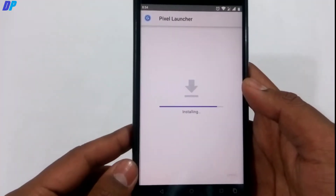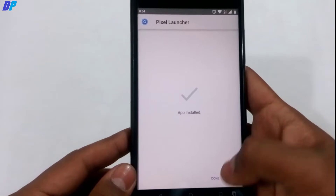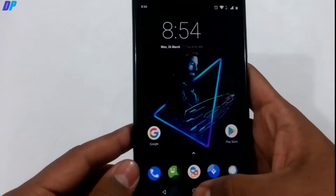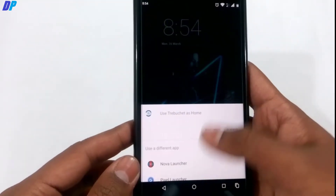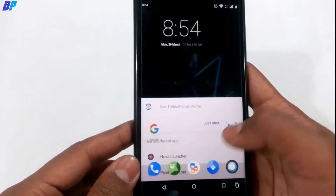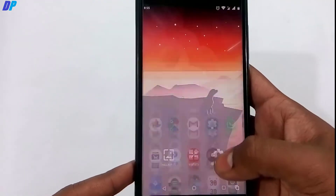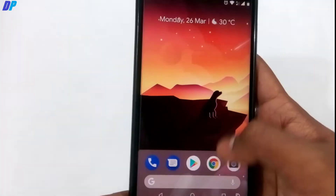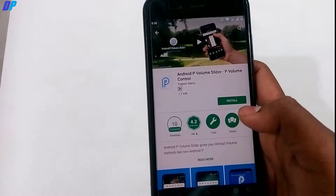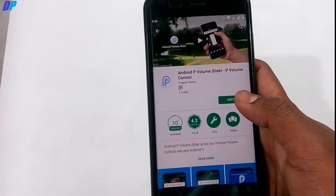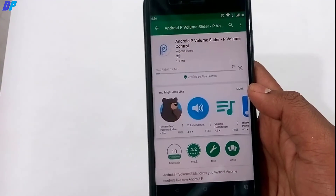Next, we have the Android P Launcher, which is a modded version of the Google Pixel Launcher. Go to the link in the description, download it, and install it on your device. This launcher will give your device the feel of Android P.